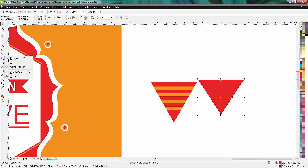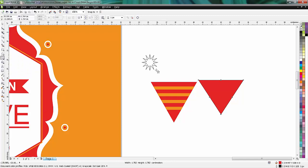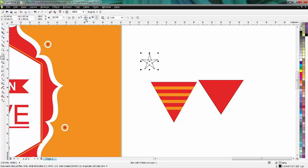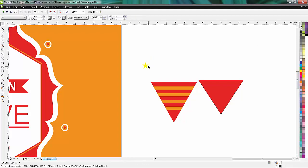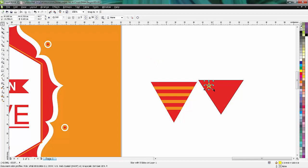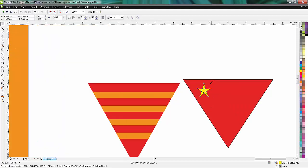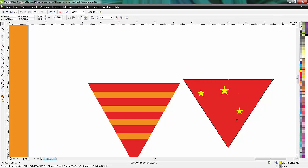Now I'll take the star tool. Not so many sides — something like this is fine. I'll take yellow and make it small.